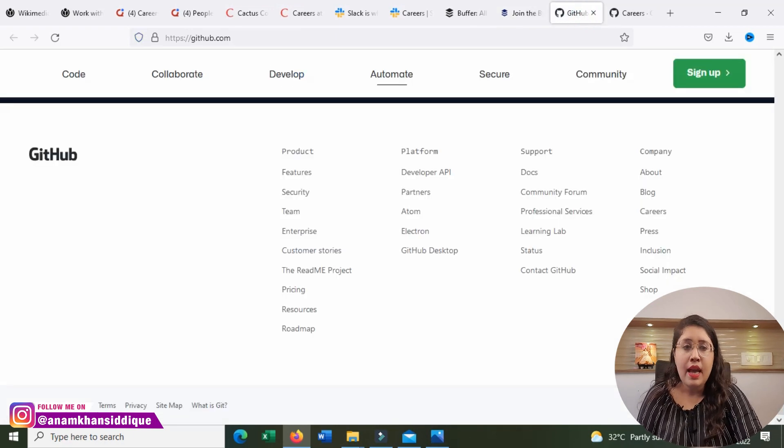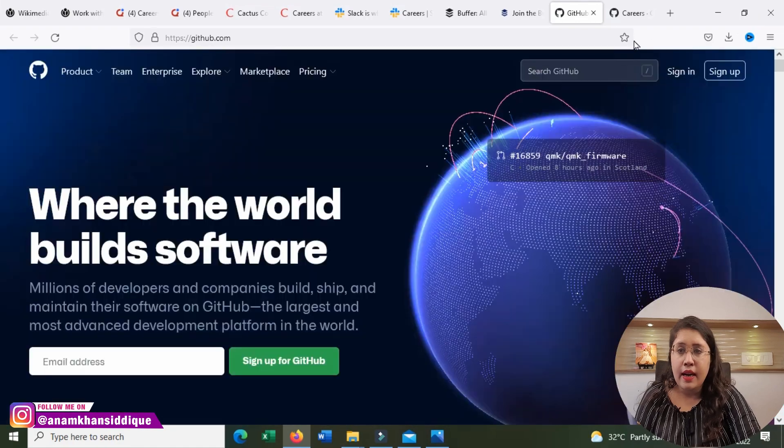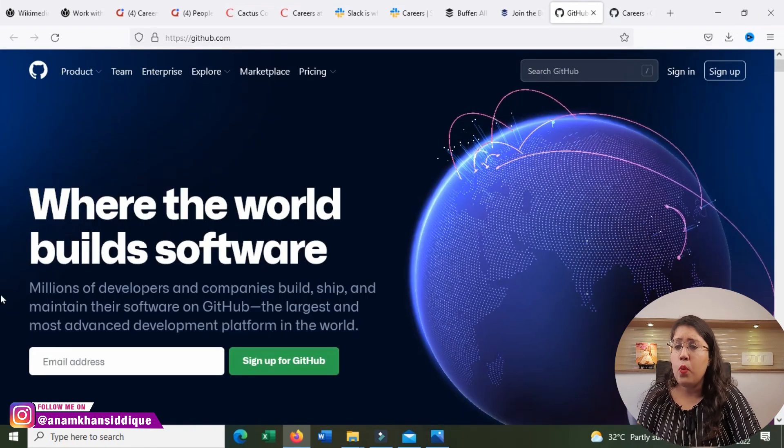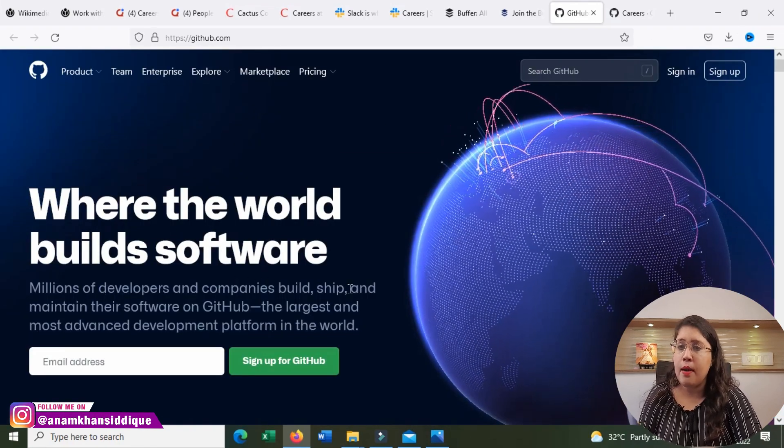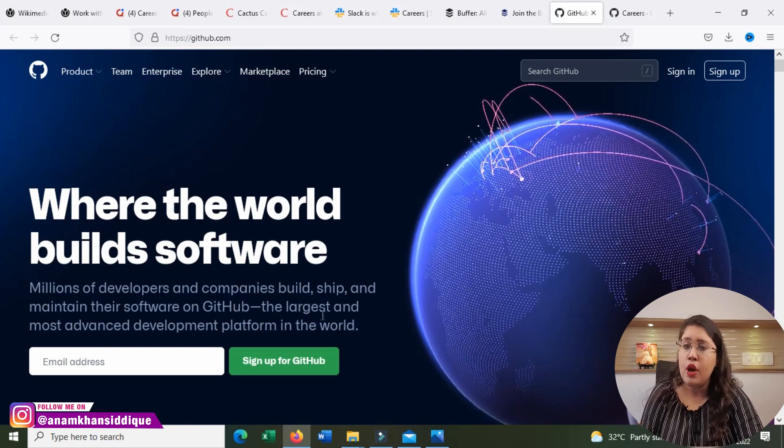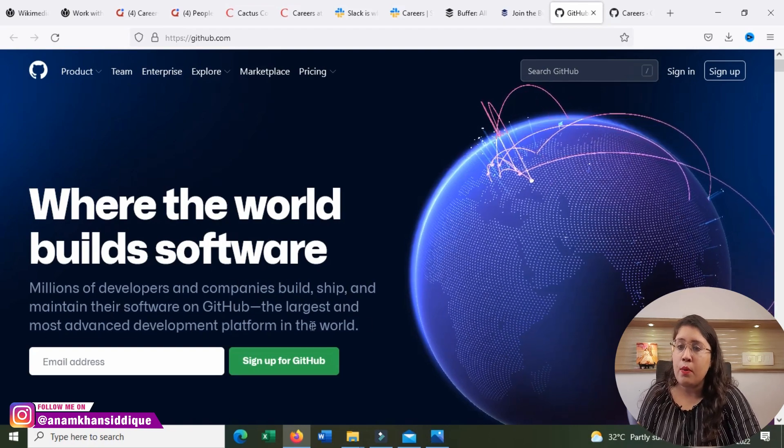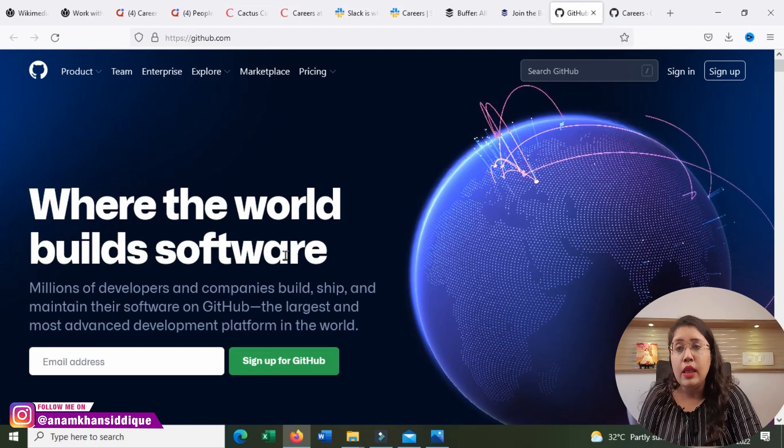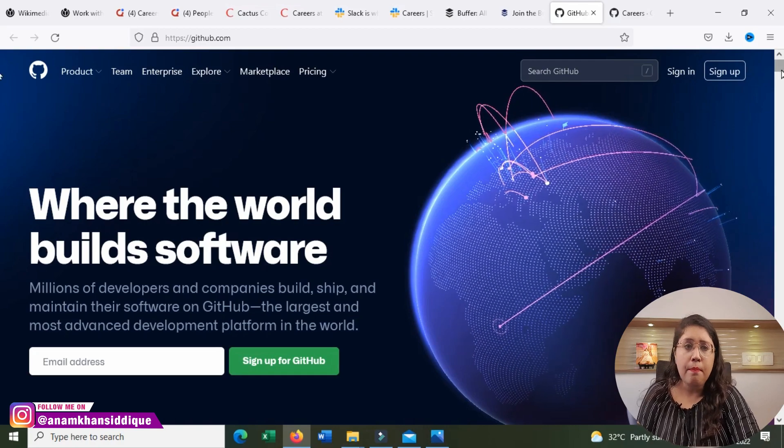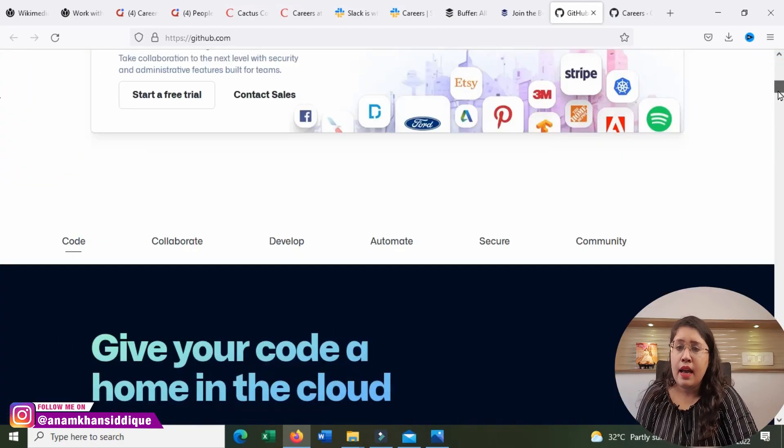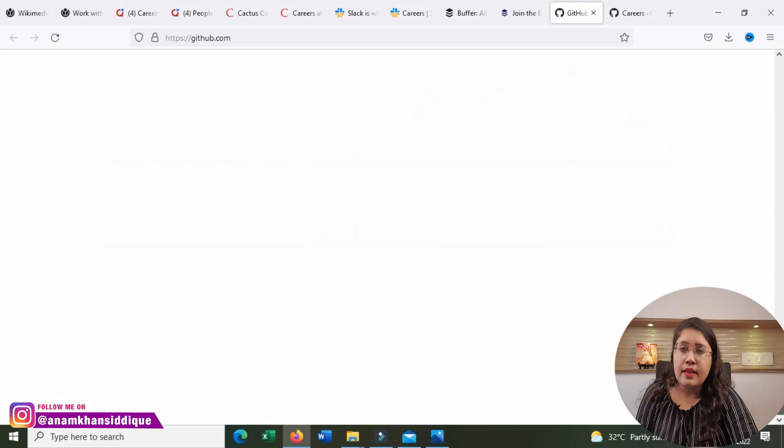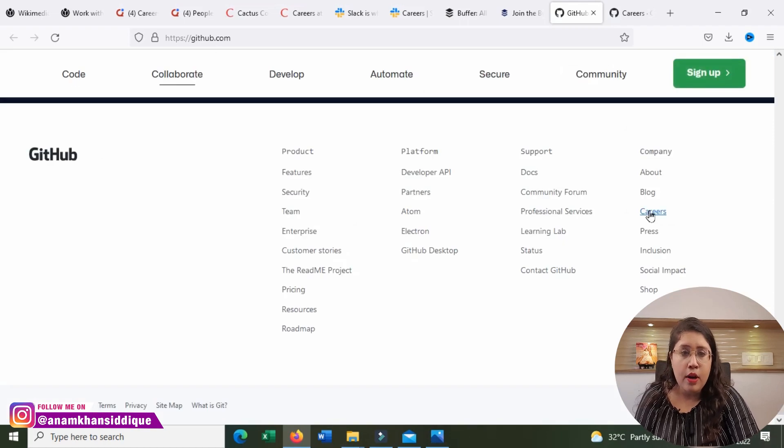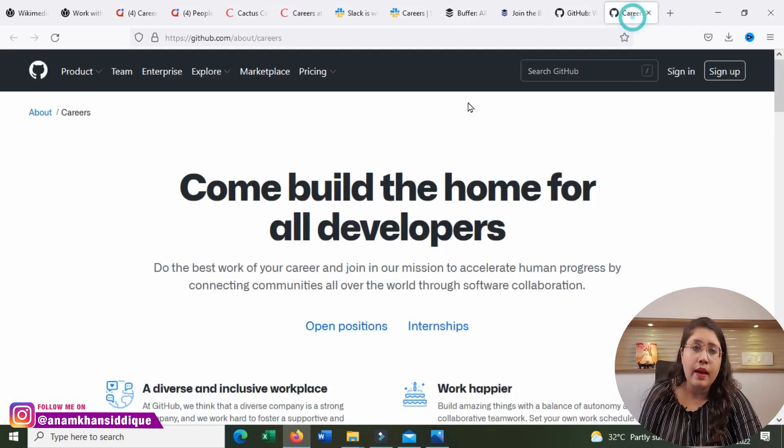We come to our fifth company, and that is GitHub. Where the world builds software. Millions of developers and companies build, ship and maintain their software on GitHub, the largest and most advanced platform in the world. First, know about this company. And then, if you come to the bottom page, you will get a career option. You will click there.